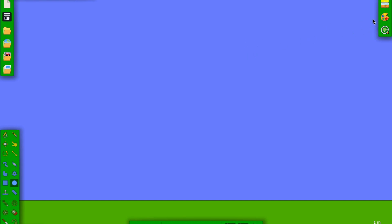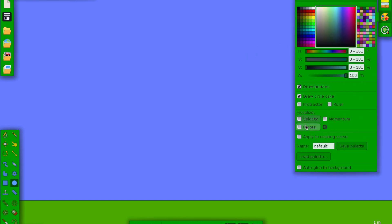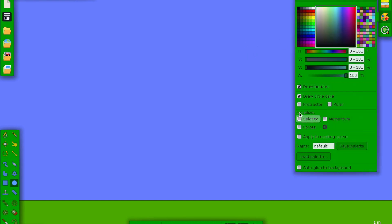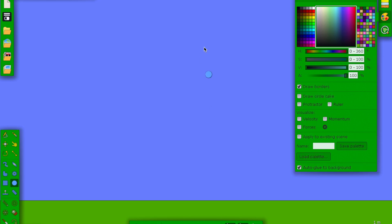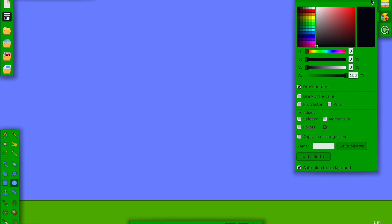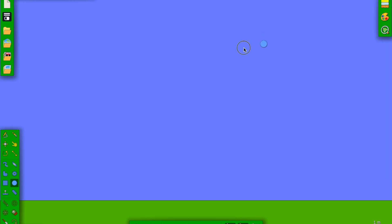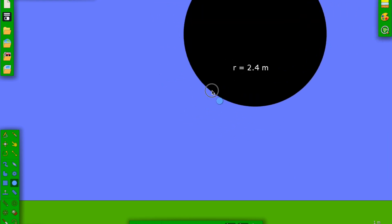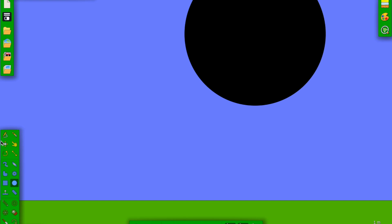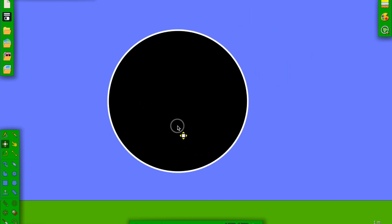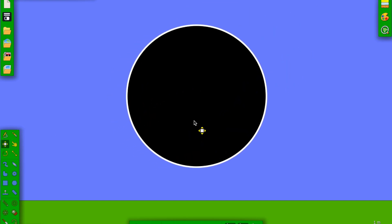First of all, I'm going to set this to draw circle, get rid of that auto glue to background. This is how most people start a marble race. They add a big circle like this and then they use a hollowed out circle.